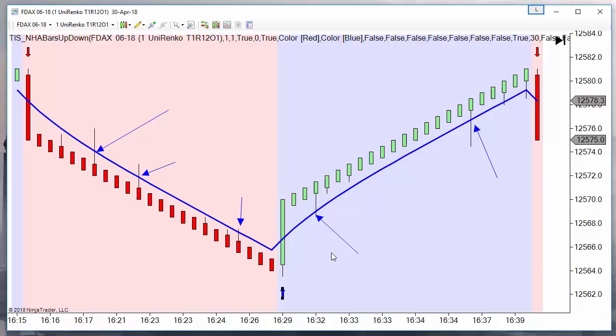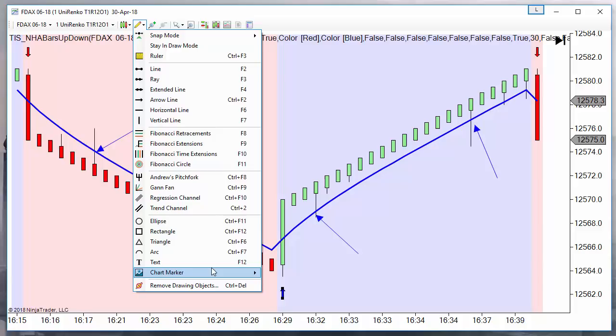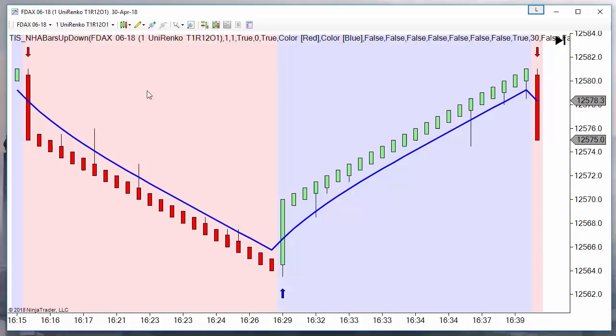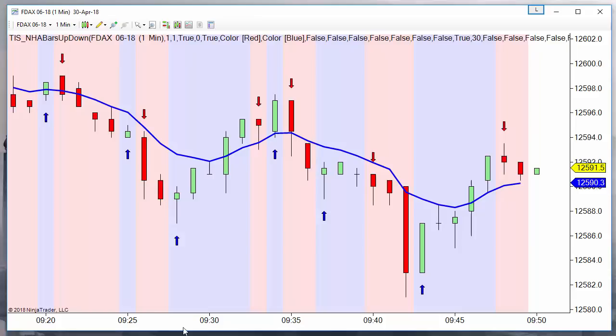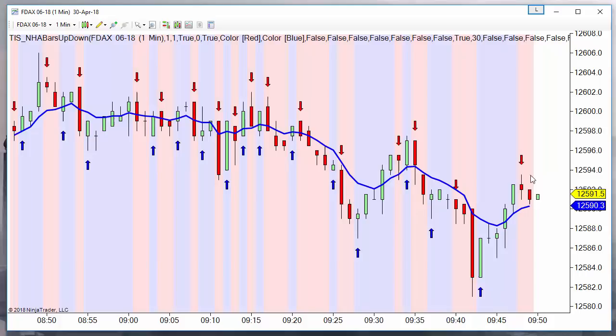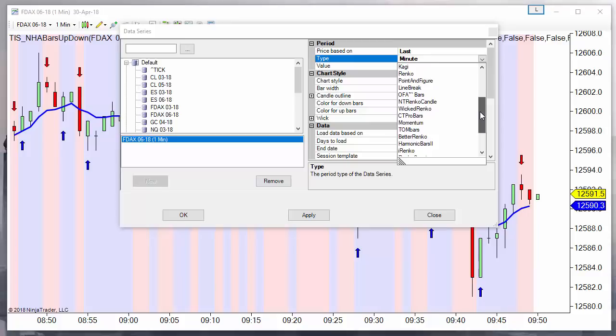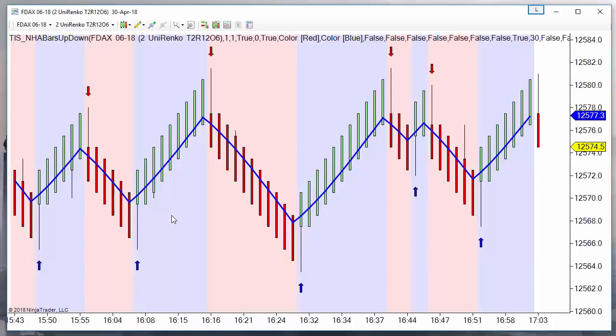Let's go back and first explain what the UNIRENCO bars are. Let's remove all the drawings. If we look at this chart on a standard one-minute time frame, we see that everything looks more messy, more without trend definition. But looking at this on UNIRENCO, everything seems more clear.